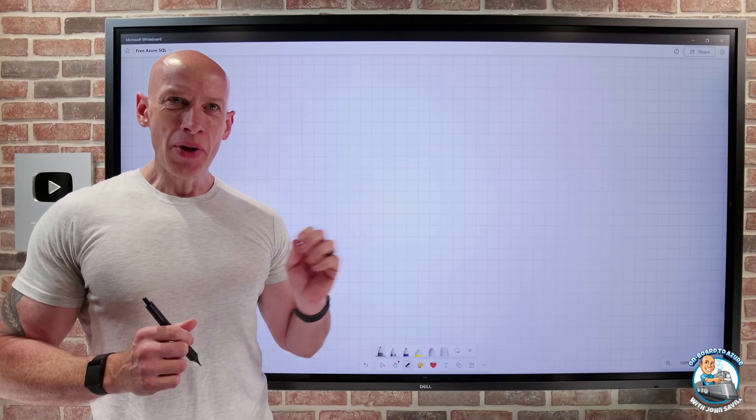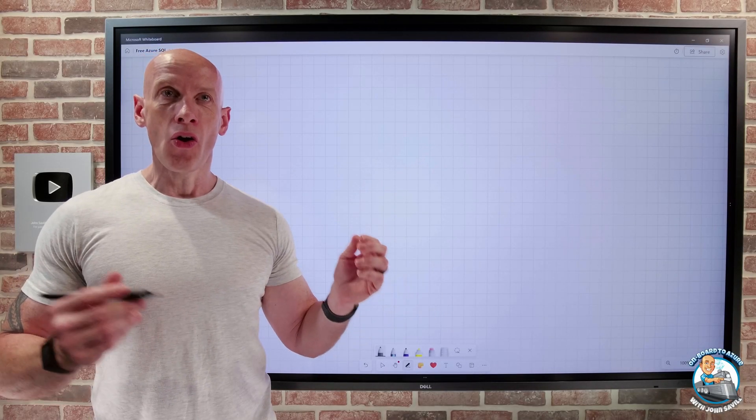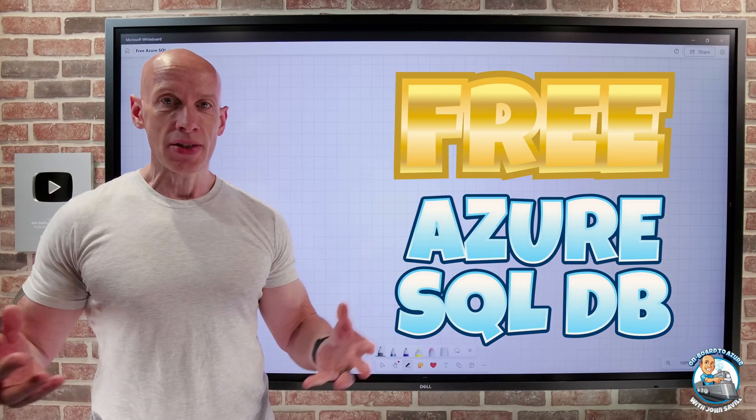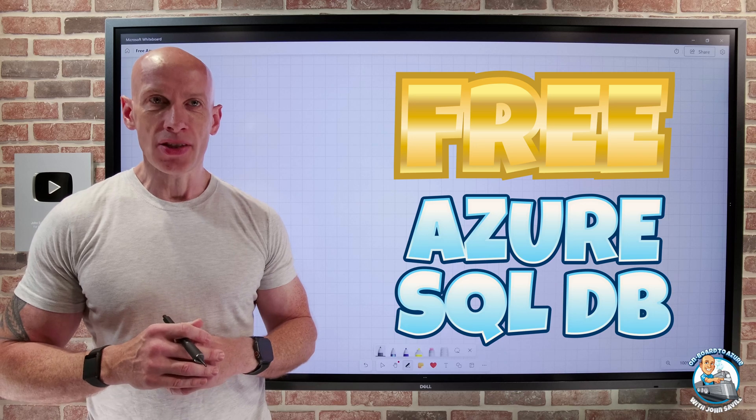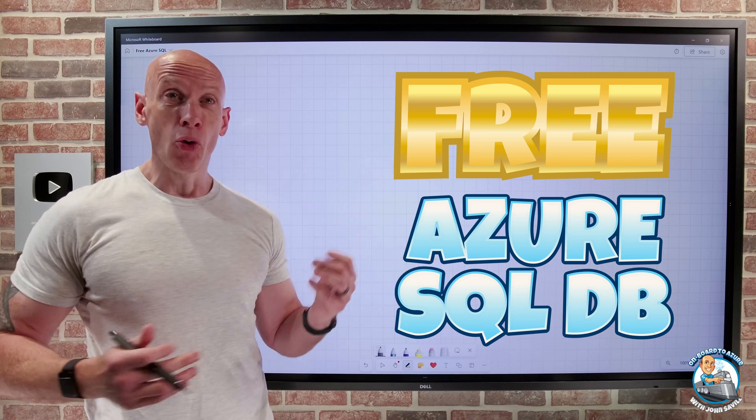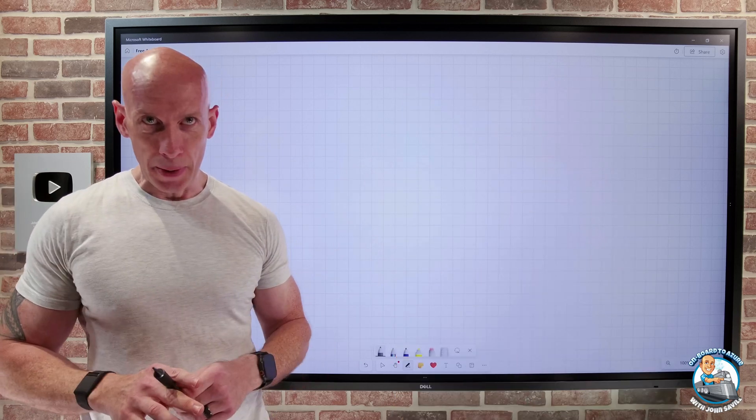Hey everyone, I wanted to quickly update you on the new free Azure SQL Database offer that is now available in every subscription.